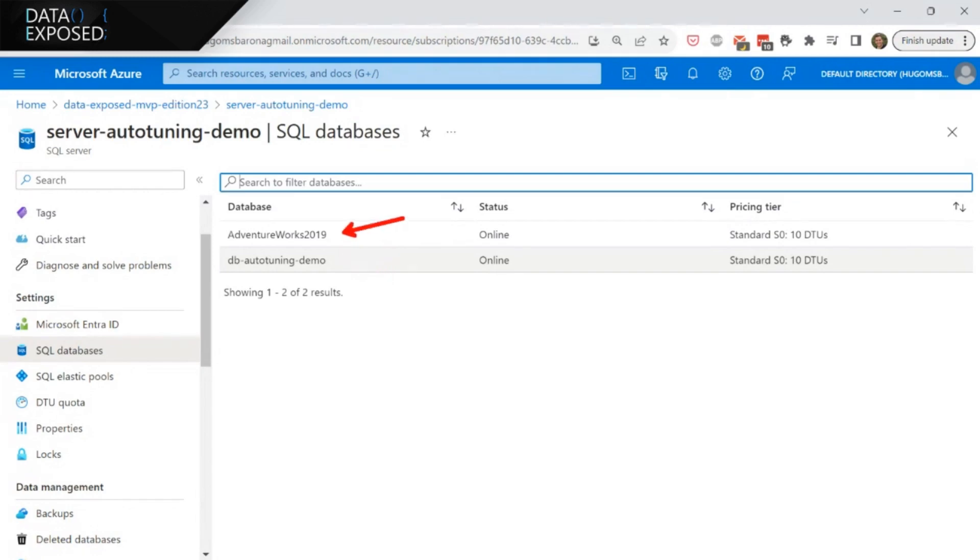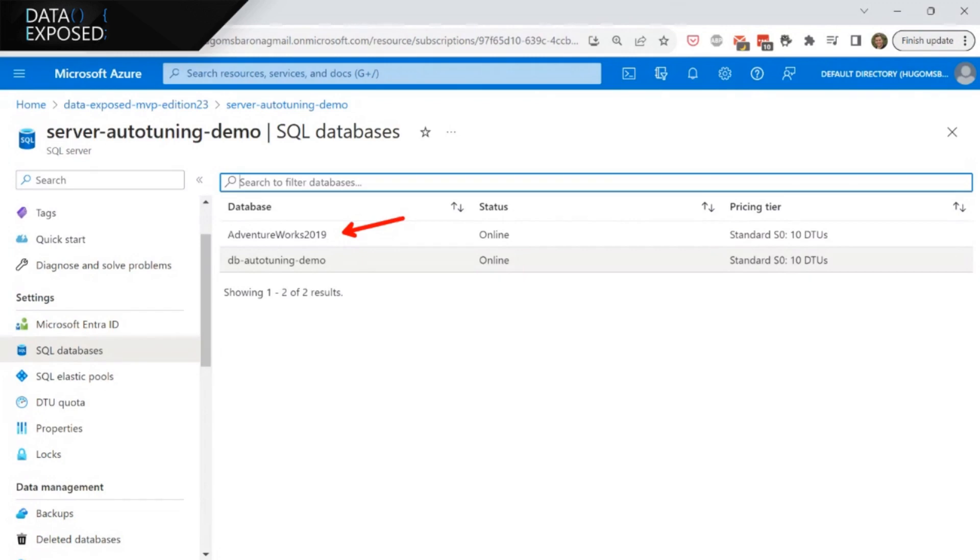The second database is the AdventureWorks 2019. So essentially I downloaded the backup of the database from the Microsoft website. The link will be in the reference of this video. So you can access it as well. And then I just restored it locally. I have on my local machine running SQL server and I was using SQL Server Management Studio to do the restore of the backup and then deploy the database to Azure.